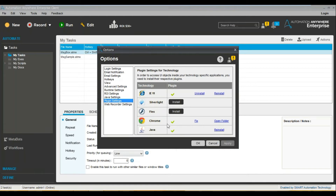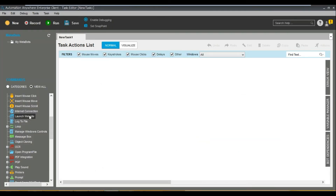If you want to automate any Java-based application, you need to install the Java JRE first. If you want to work on Flex or Silverlight, just go and install it and then you can use it. If there are issues with Internet Explorer, you can always uninstall and reinstall — that fixes most of the issues.